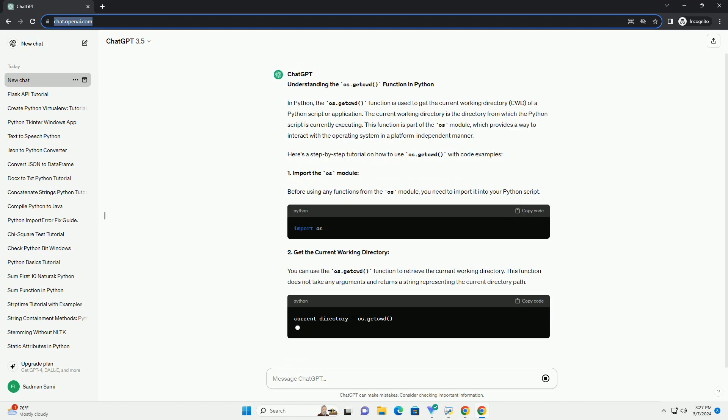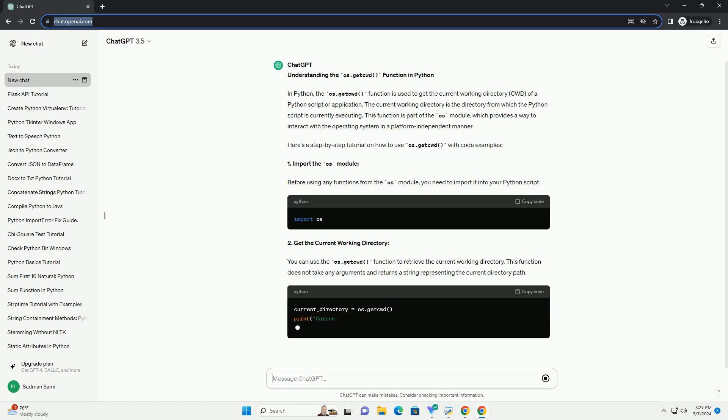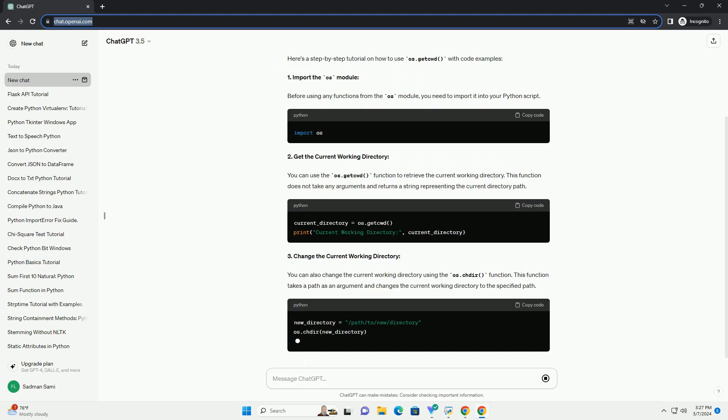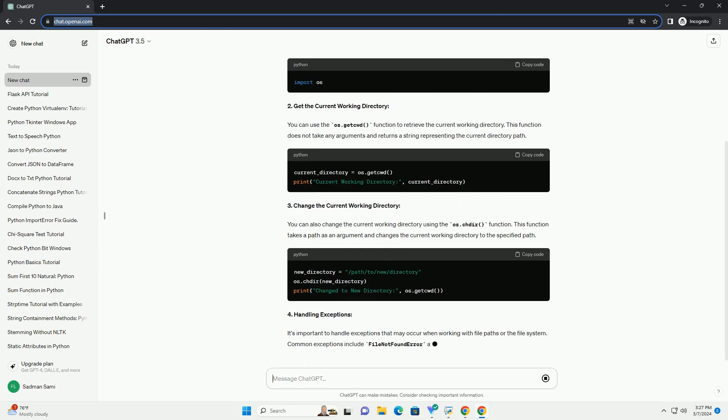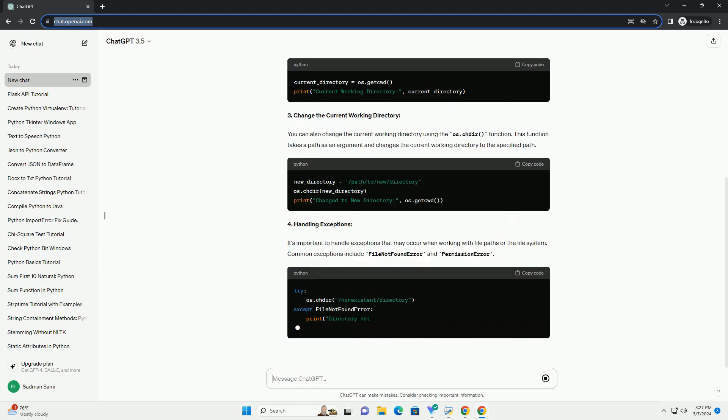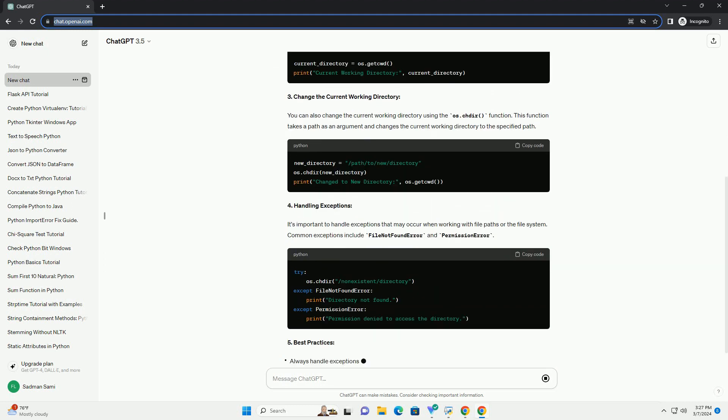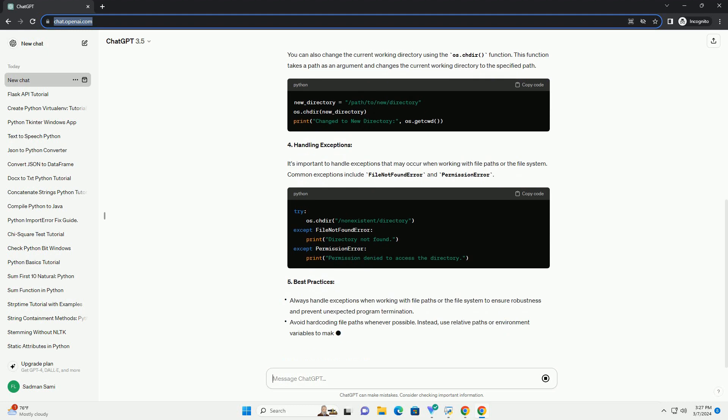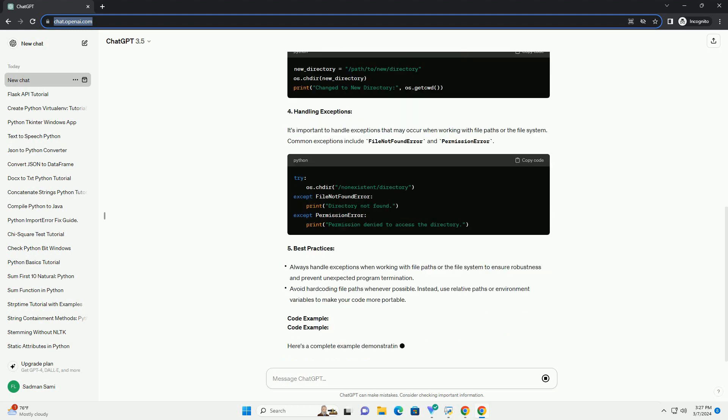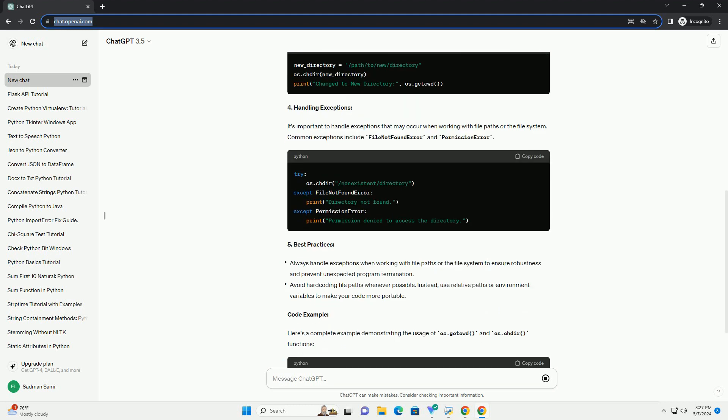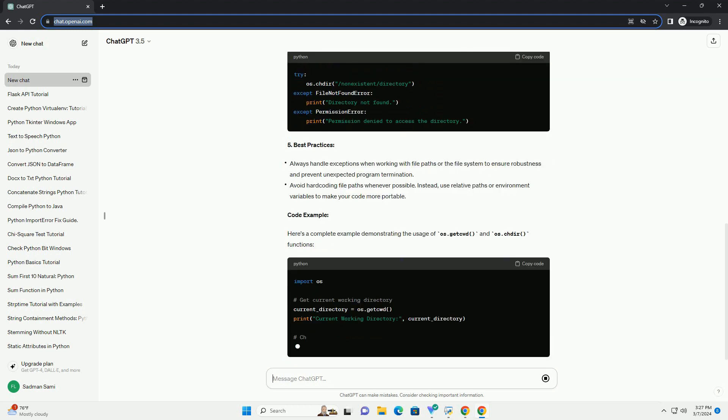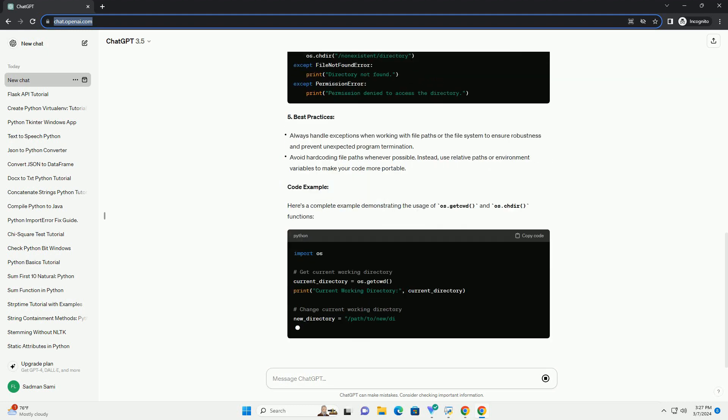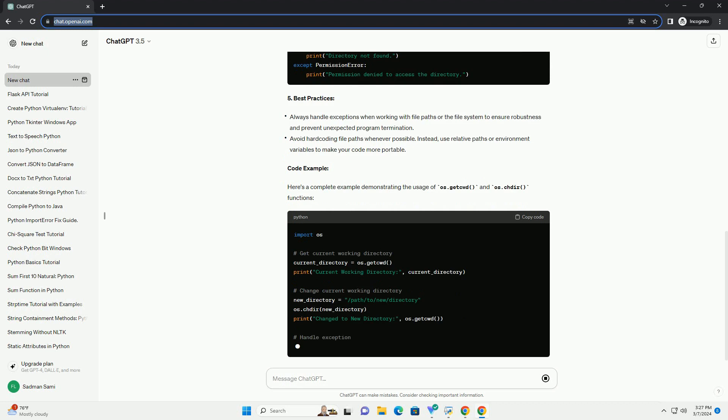This function is part of the os module, which provides a way to interact with the operating system in a platform-independent manner. Here's a step-by-step tutorial on how to use os.getcwd with code examples.